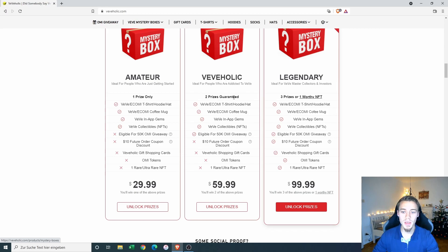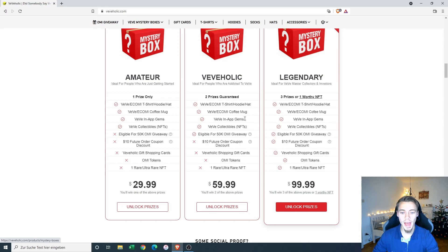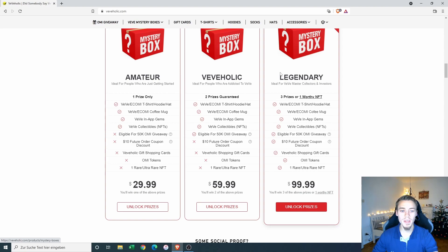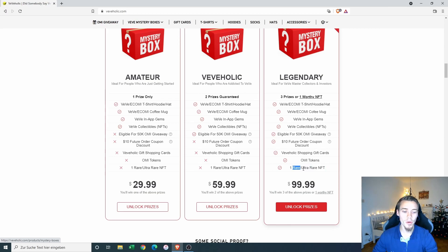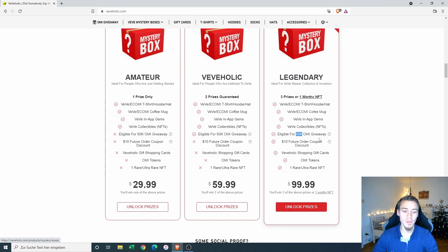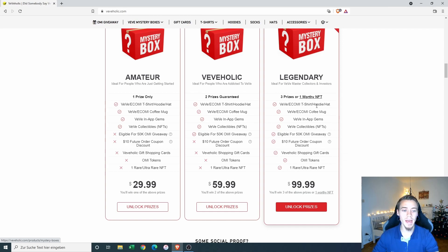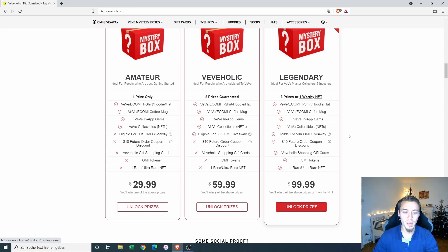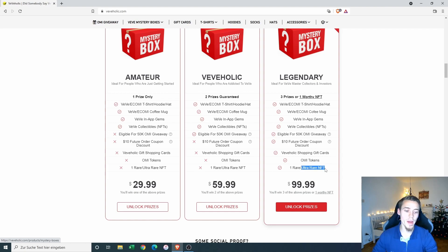So for the Viviholic box, it's two prices guaranteed. We get a shirt, hoodie, hat or a coffee mug or some in-app gems or some collectible NFTs. So this is the box that I decided for just because of the chance for rare and ultra rare NFT that if I get that, it already would give me back the price here besides some rare comics that are still under this price point, but they could also increase in price later. I would be eligible for the 50K owe me giveaway. So what I'm hoping here by buying this is to either get a cool hoodie plus a mug plus a little NFT or I get an ultra rare NFT. So that's what I'm hoping for.